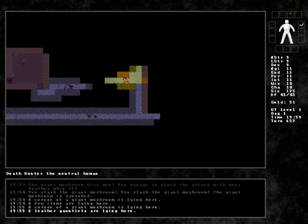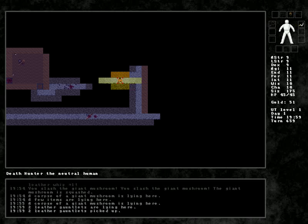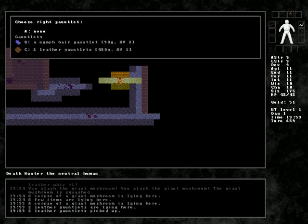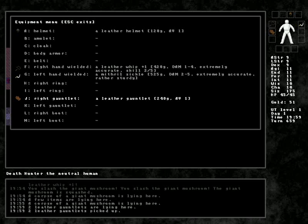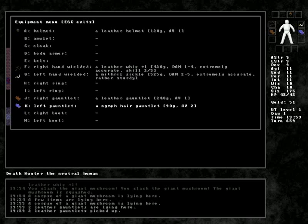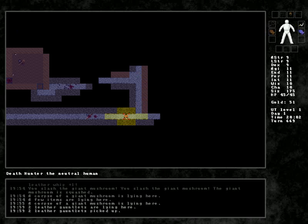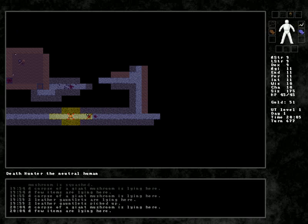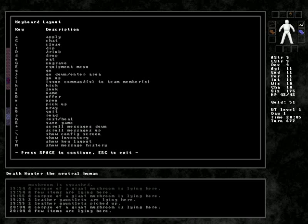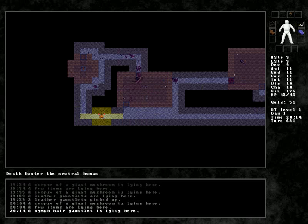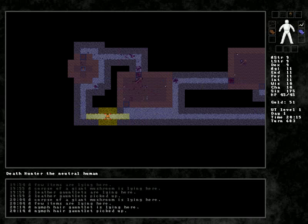We got a copper spear. Fragile. Yeah, I just don't really feel like using fragile weapons. Doesn't seem like a good idea. Getting some leather gauntlets. Do I need two? For that matter, why haven't I equipped gauntlets? Nymph hair gauntlets. The nymph hair gauntlet seems clearly better.